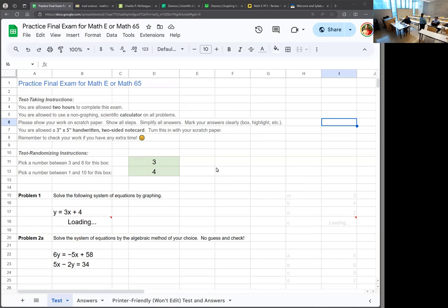Welcome to week 10. We're doing our review week. First, just a few announcement-type things.